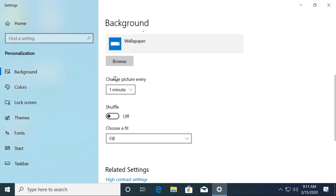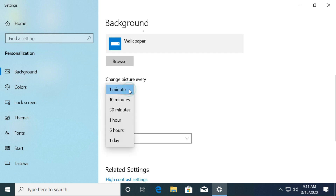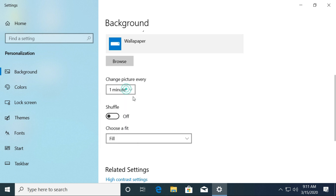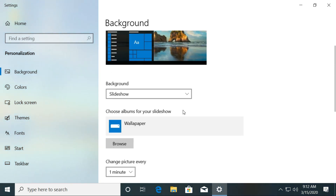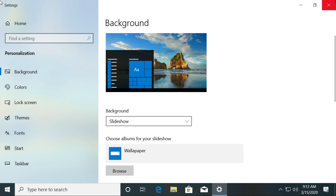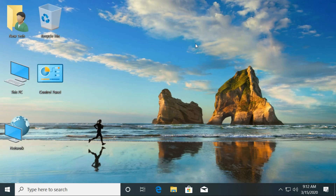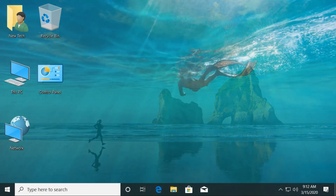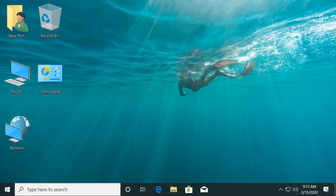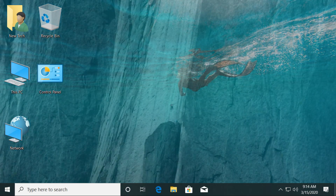After that, choose the changing time for the pictures. Then close the Personalize window and wait for the changing time. Great! You have successfully created slideshow images in Windows 10 computer.